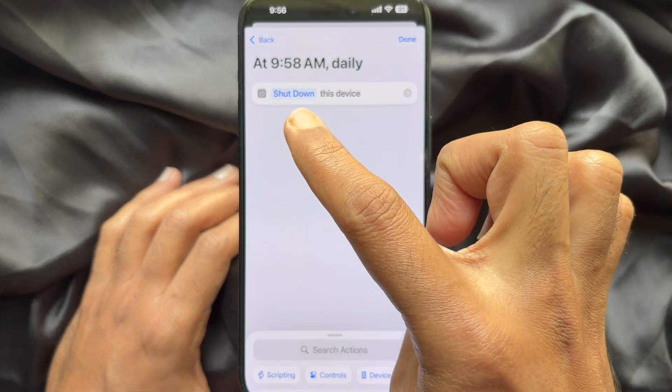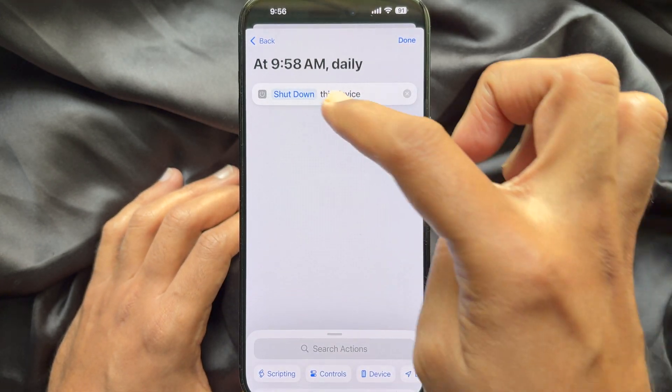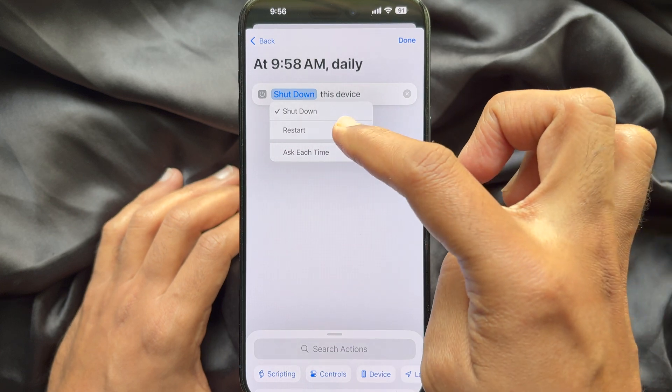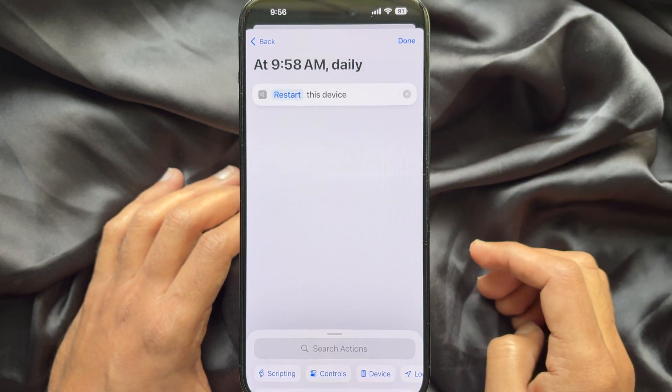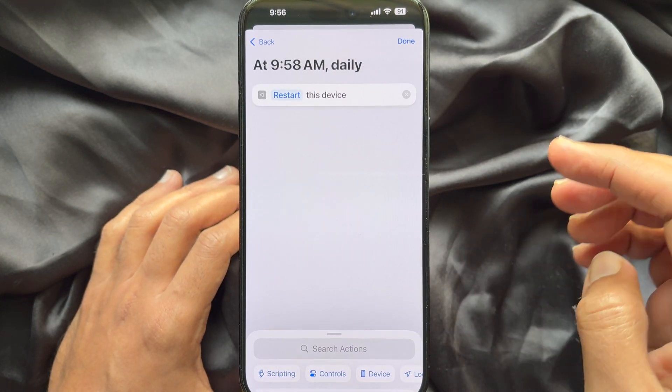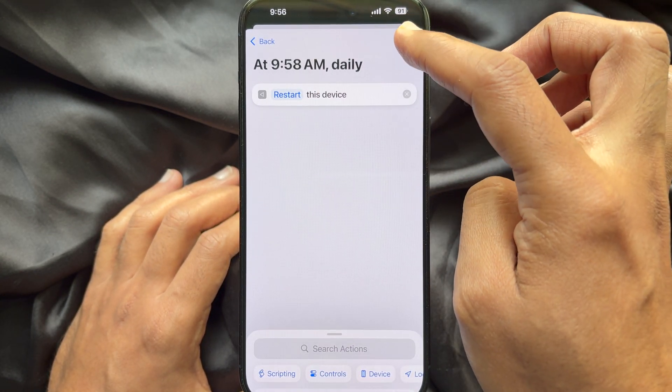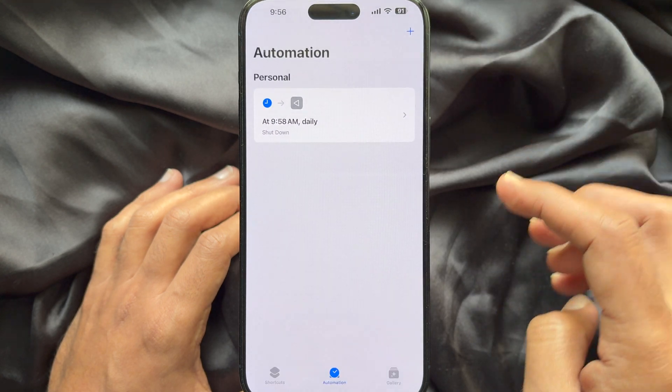Choose the blue Shutdown highlighted area. Then choose Restart. Tap Done on the top right. Automation created.